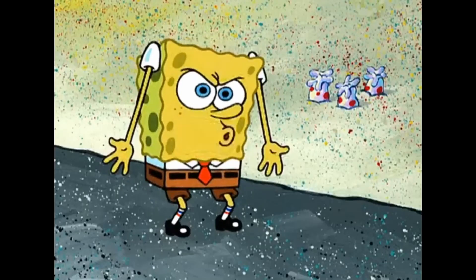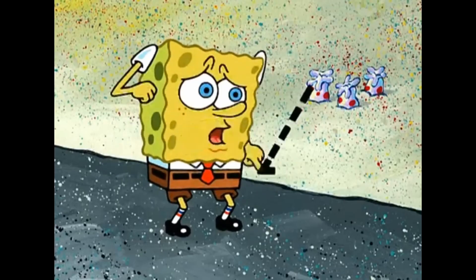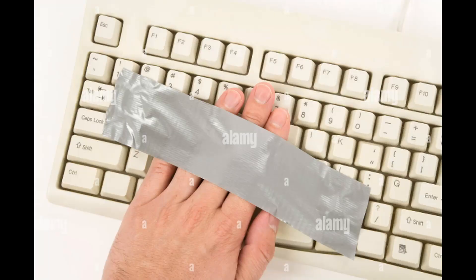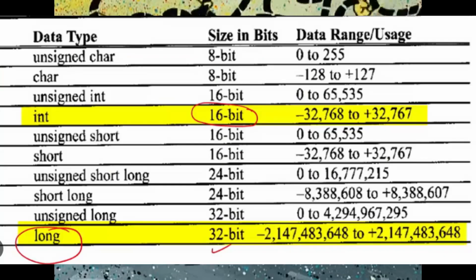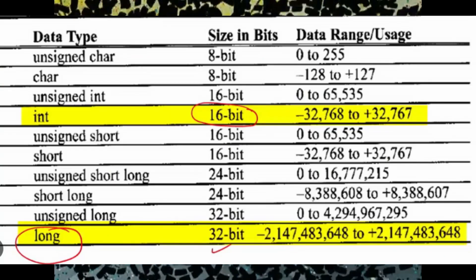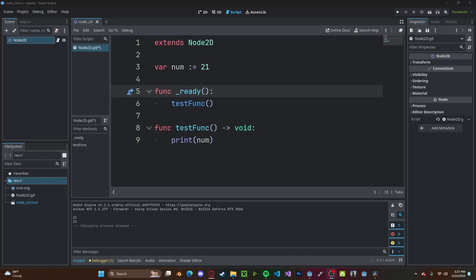Don't worry if this seems complicated. All you need to know is different types of variables have different logic, and they'll take up different sizes of memory depending on what type of variable they are.